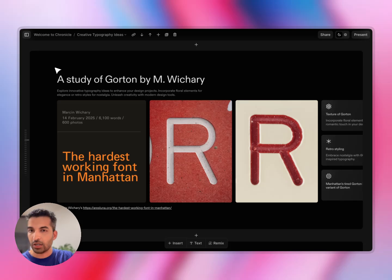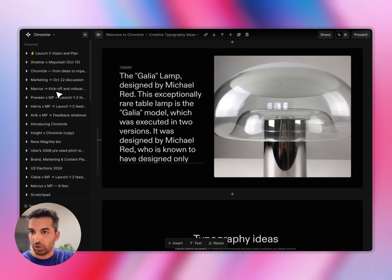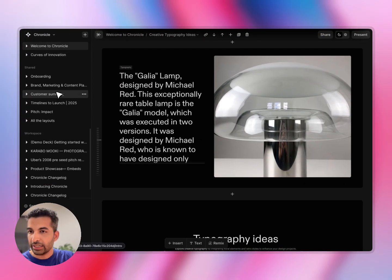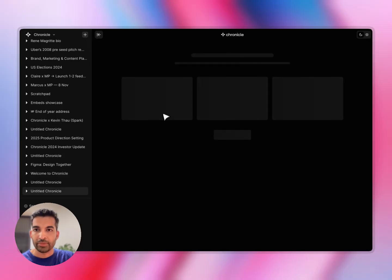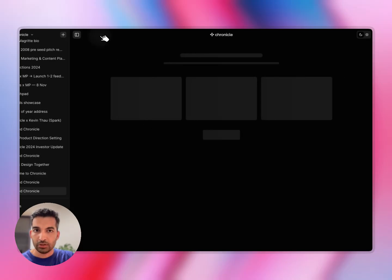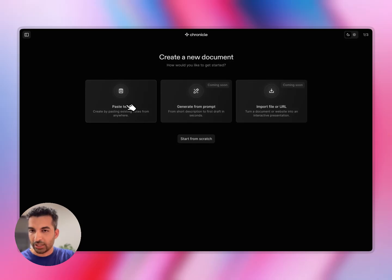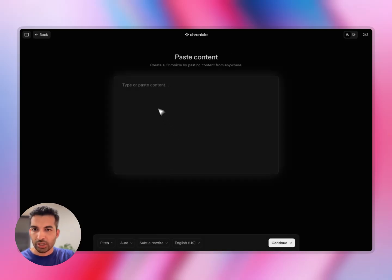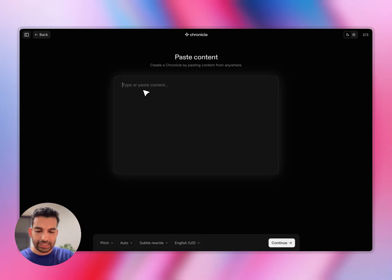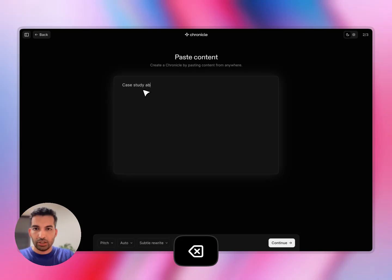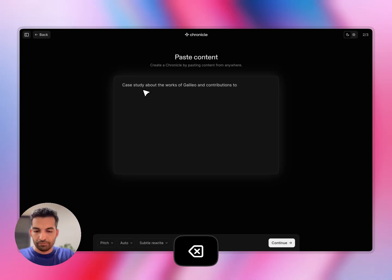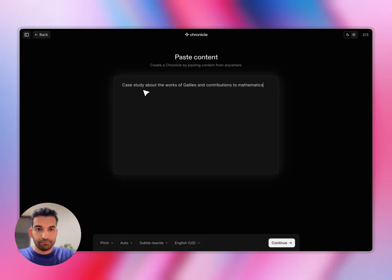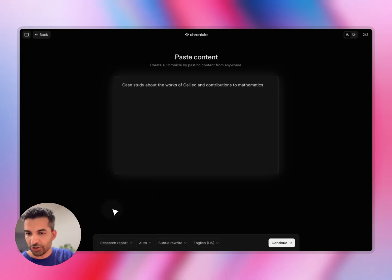Let me quickly show you how you can get started with your first Chronicle. The sidebar is where all of your Chronicles are neatly tucked away. You can just hit this plus button to create a new Chronicle. When you hit the plus button, you will see this start page for creating a new document. Let's start with the pasted text flow. You can just start with any amount of raw thoughts or text. Think of this as your notepad, or you can even use this as a prompt. So let's say I want to write a case study about the works of Galileo and contributions to mathematics.